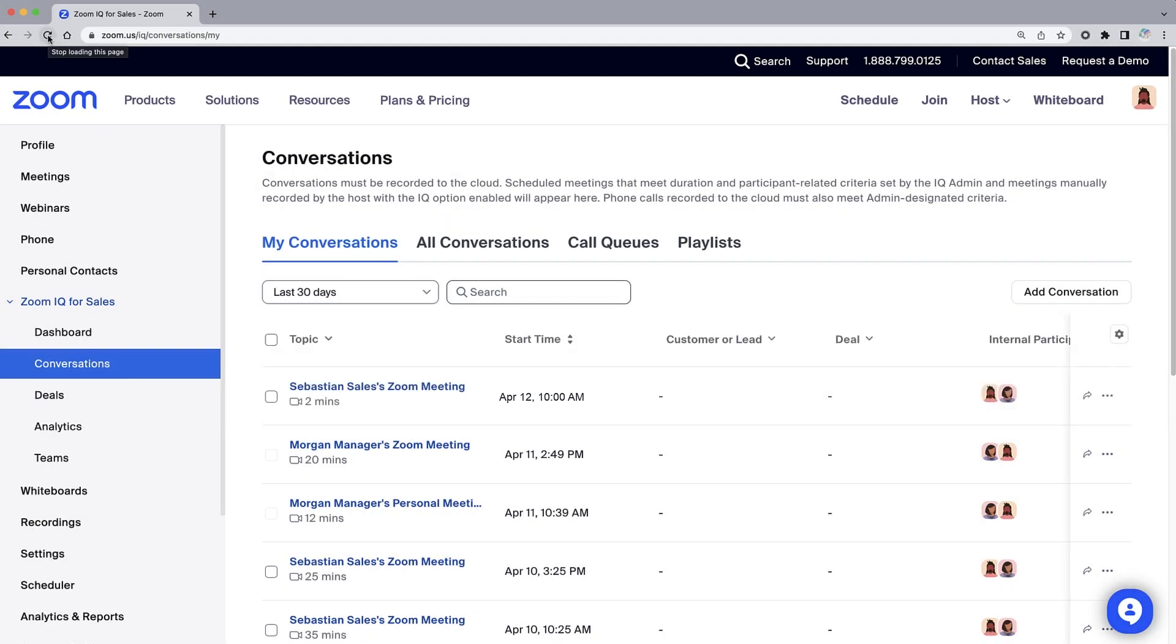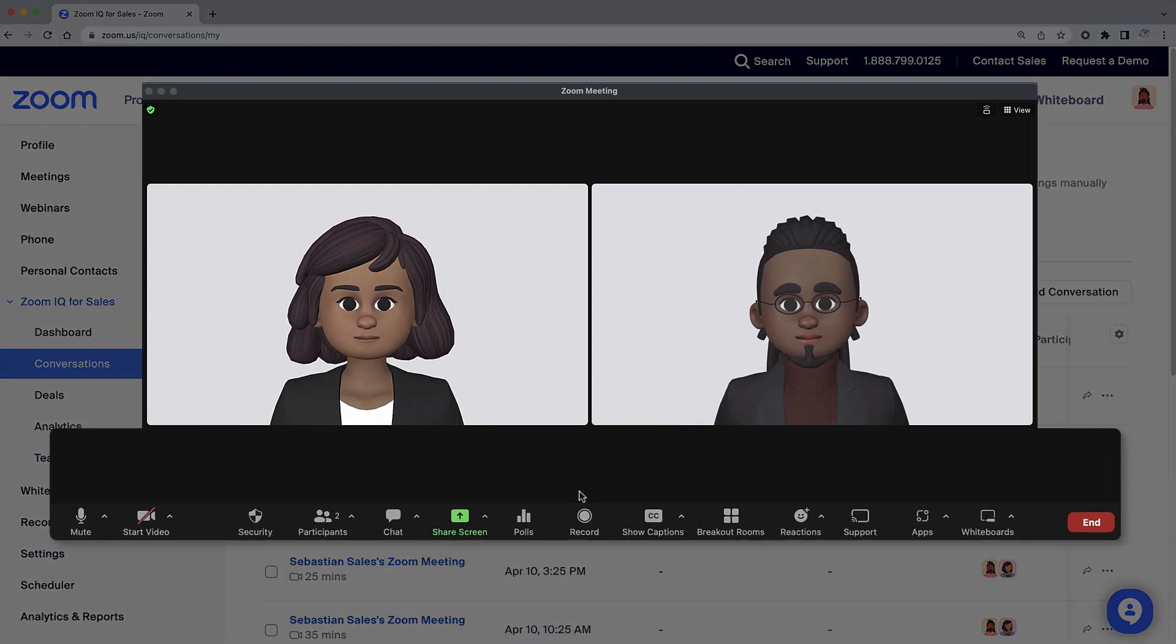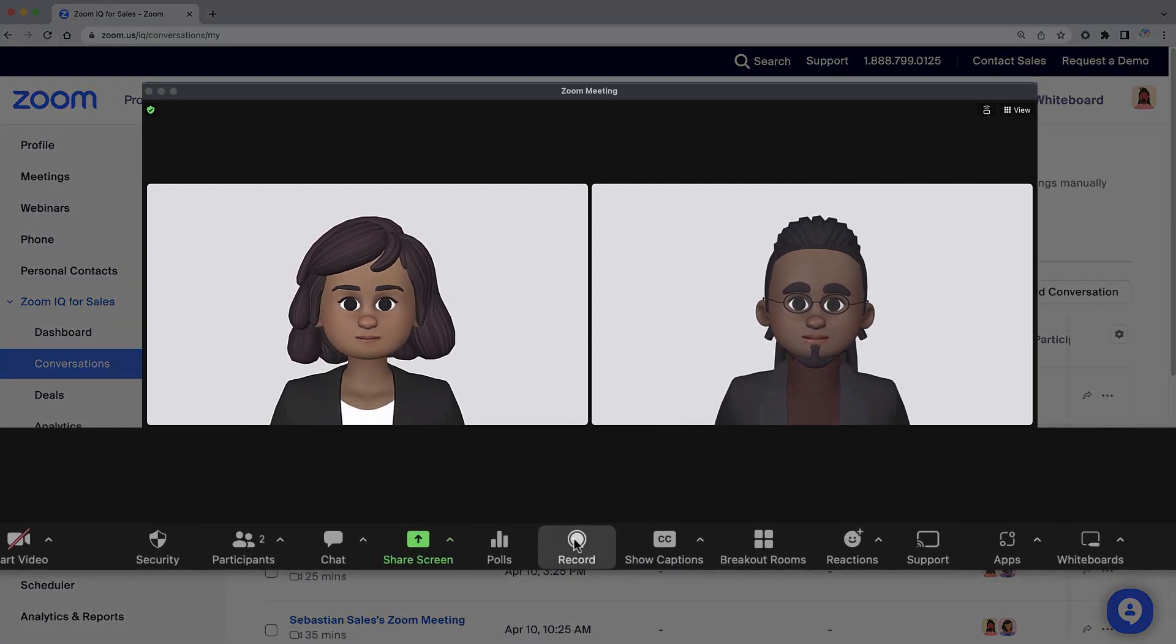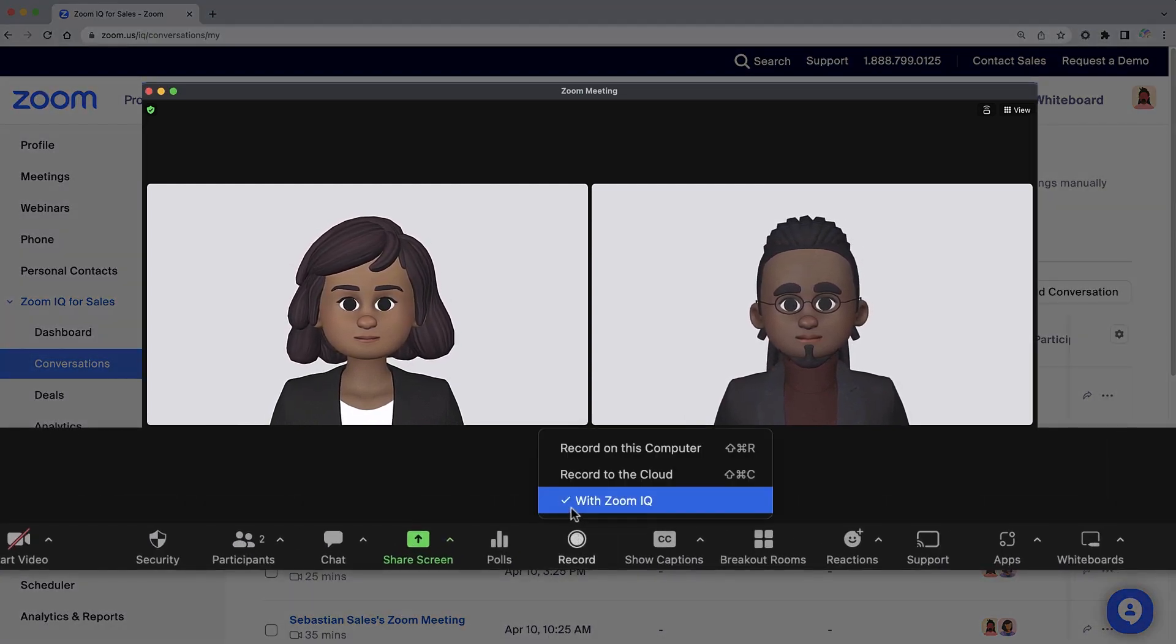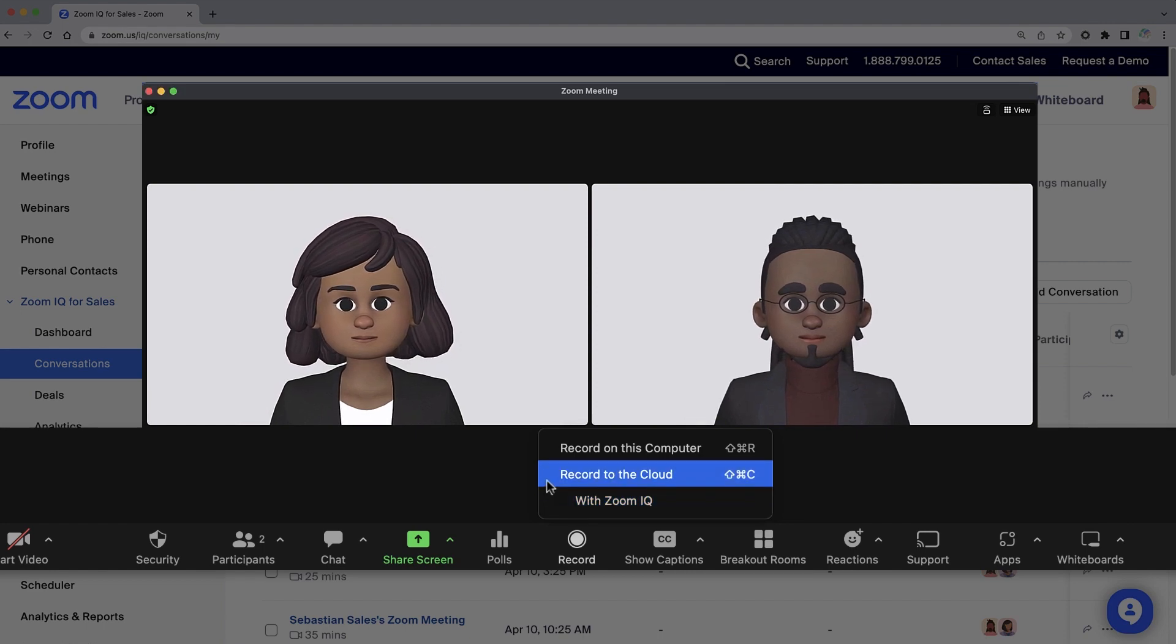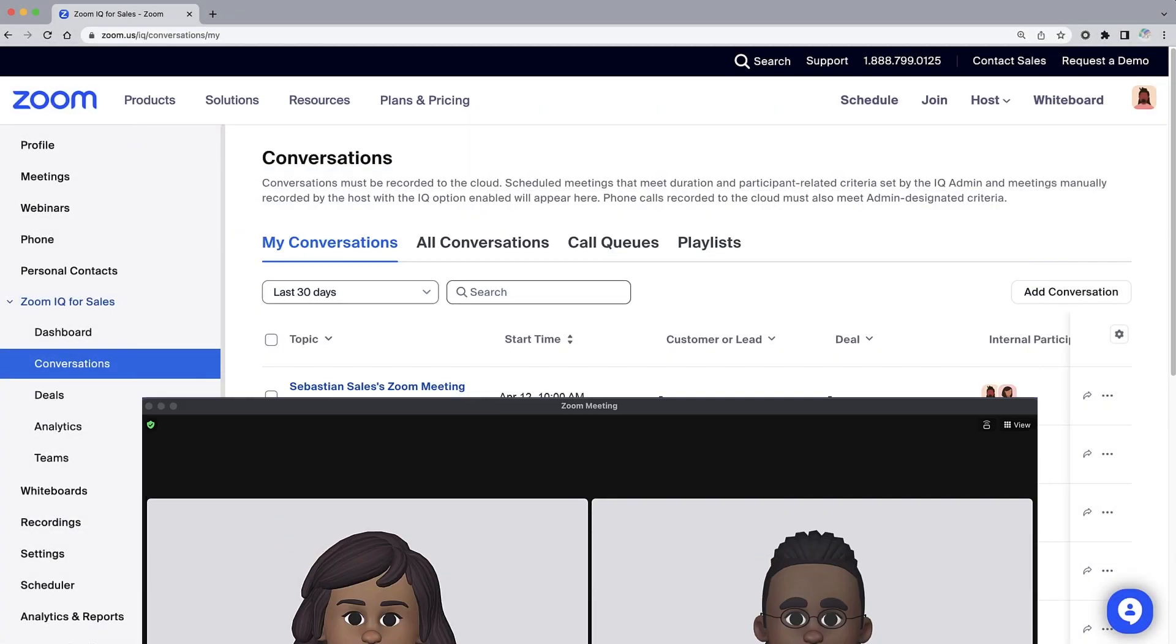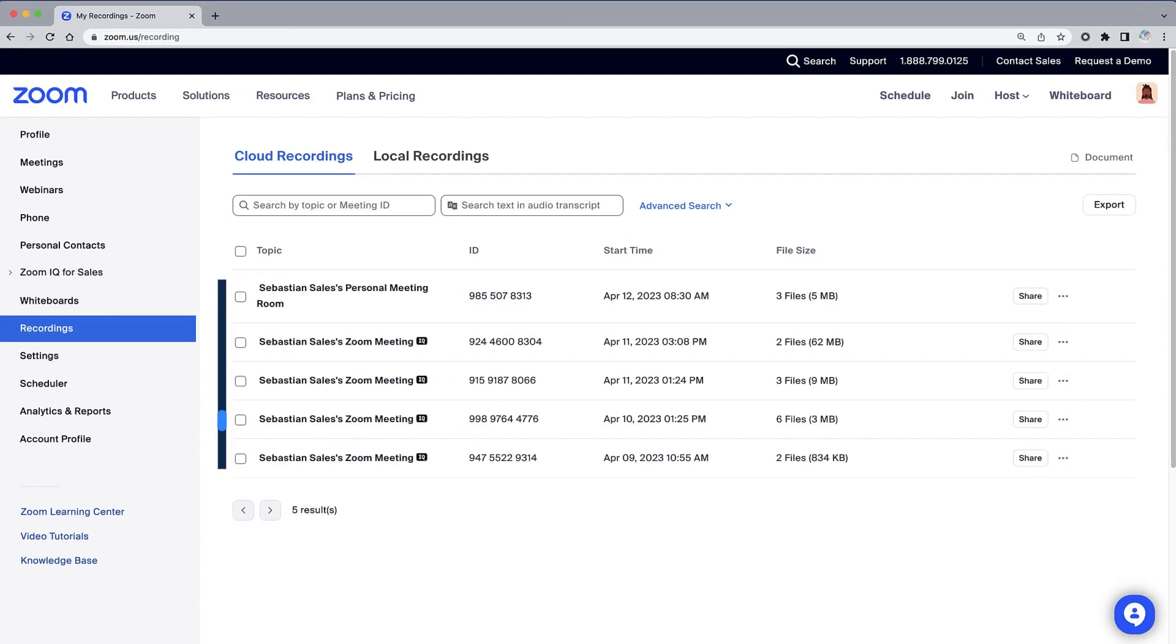That's great, but what happens if you uncheck ZoomIQ when you record? Luckily, these recordings can be added to IQ for Sales after the meeting. First, you can access your cloud recordings from the Zoom web portal. Along the left navigation, select Recordings to see all of your recorded meetings.